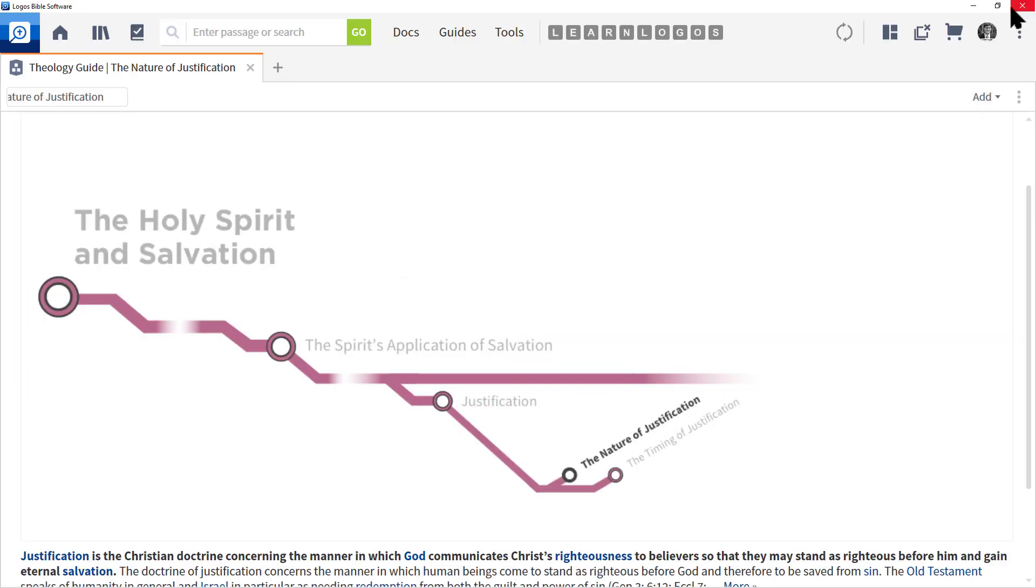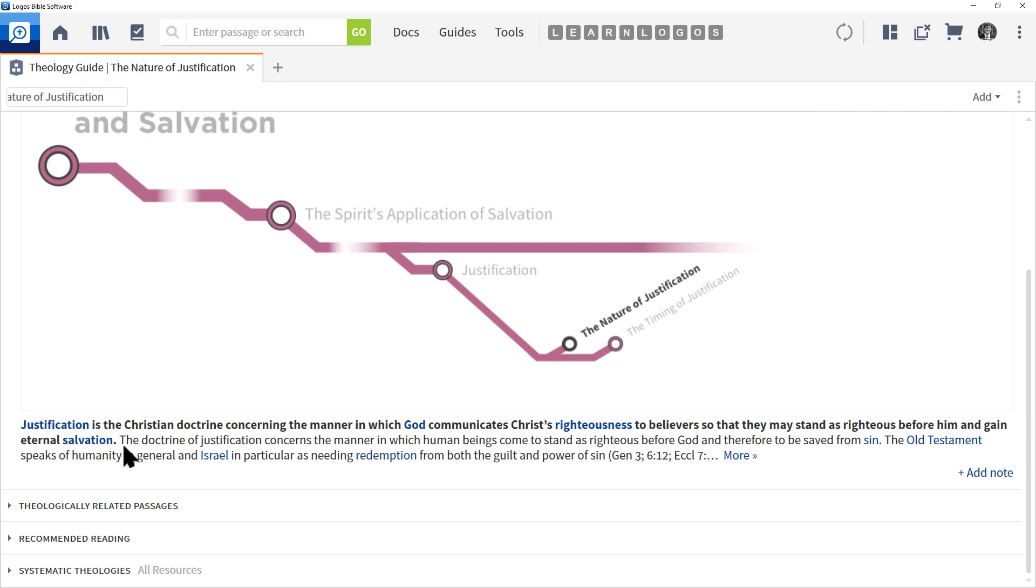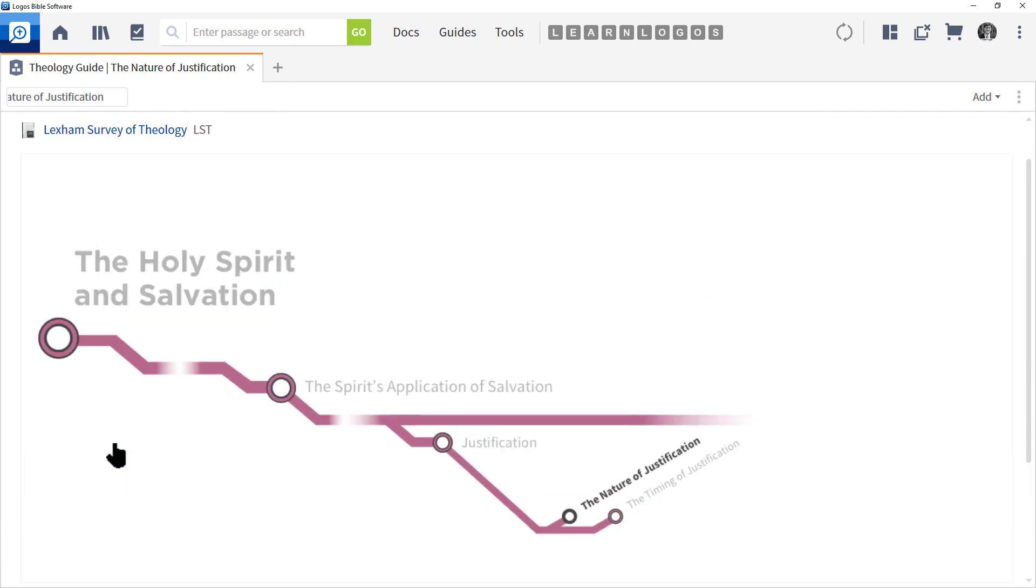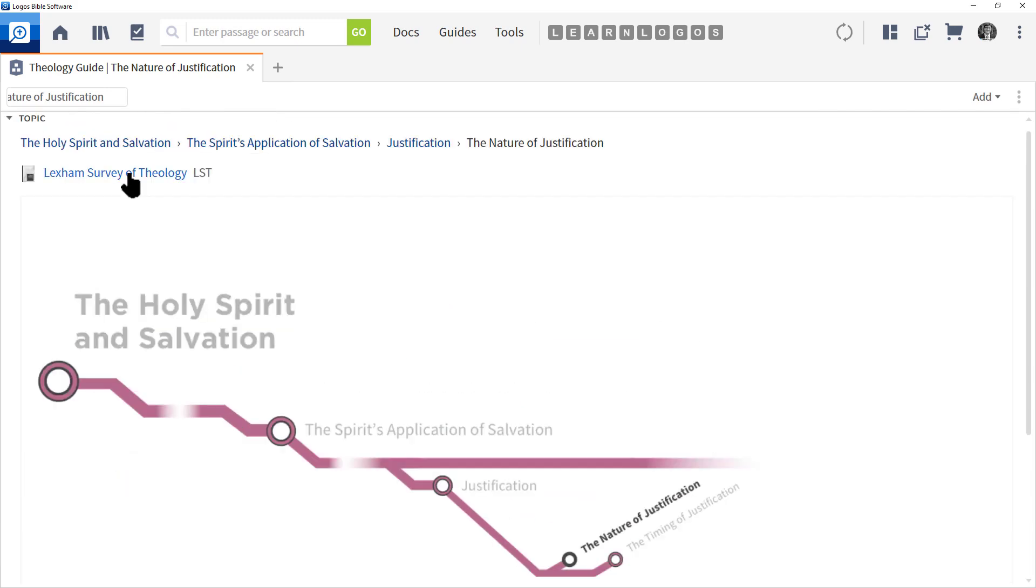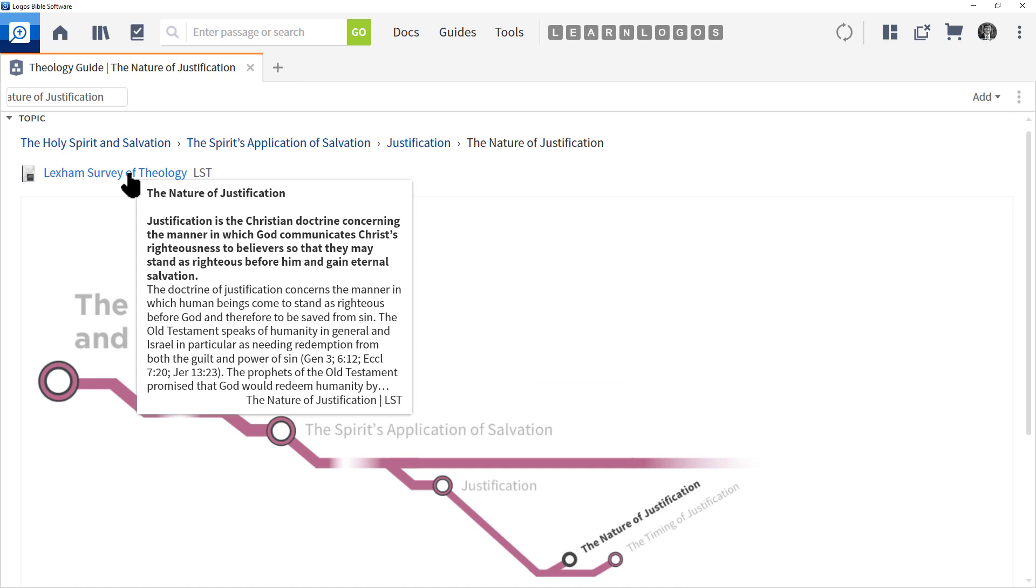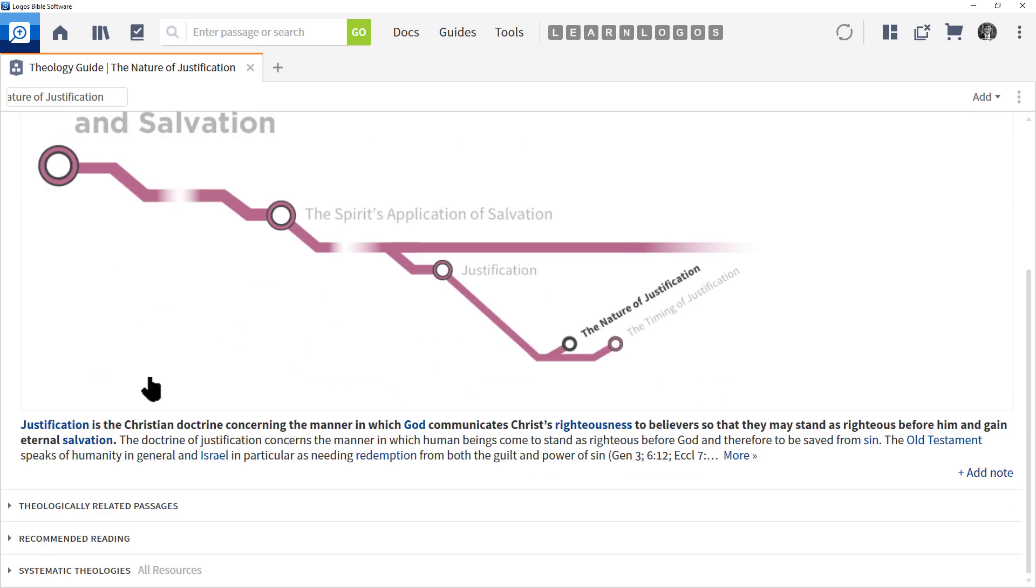Now scrolling down, we have a brief definition which really is coming right out of the book. In fact, if we float our mouse, it says justification is the Christian doctrine. If we scroll down, there it is, so this is just the same information repeated.